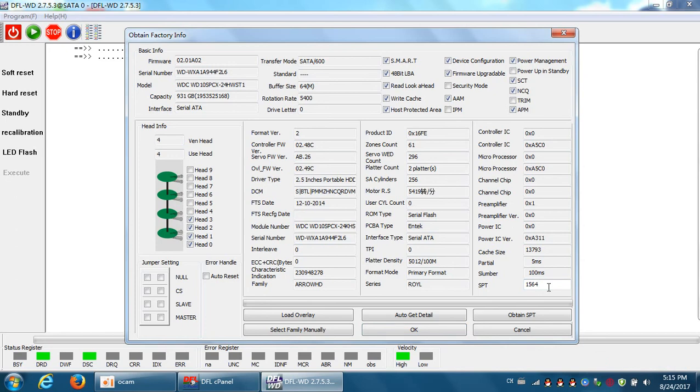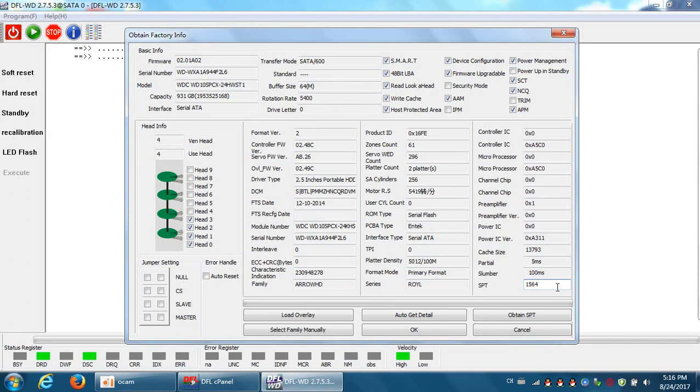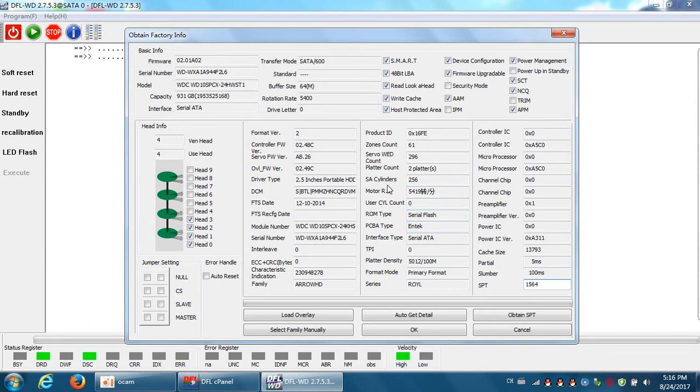when users want to read and write the tracks, the SPT value must be correct. Sometimes this one is wrong. Users can click auto on SPT. When auto on SPT failed, users try to fill in the SPT manually. Users can get the SPT value from other donor drives or from the firmware sources. It's easy to get the SPT value for different hard drive families. Only if this value is correct, users can read and write the tracks.